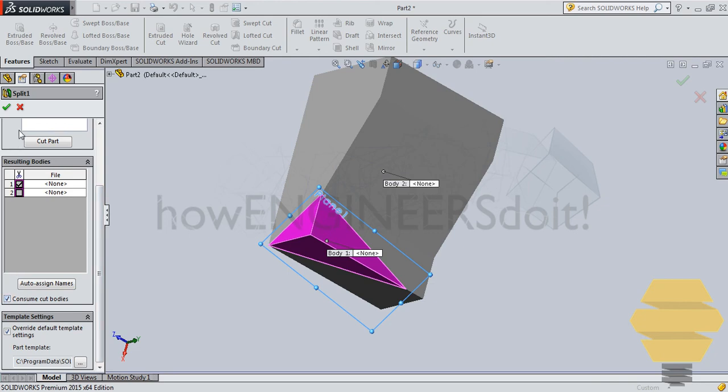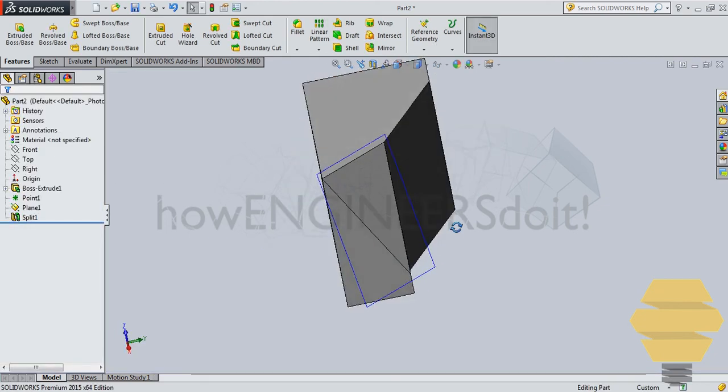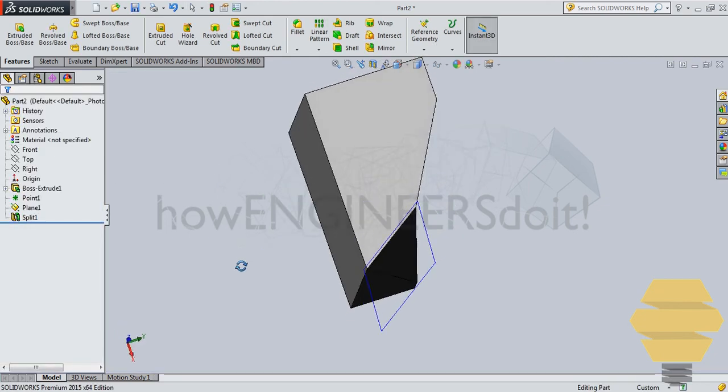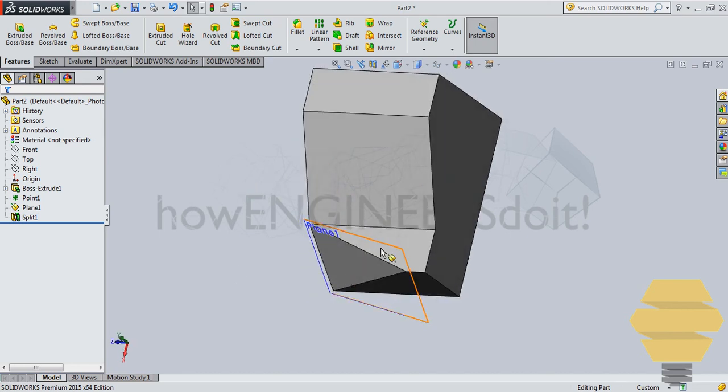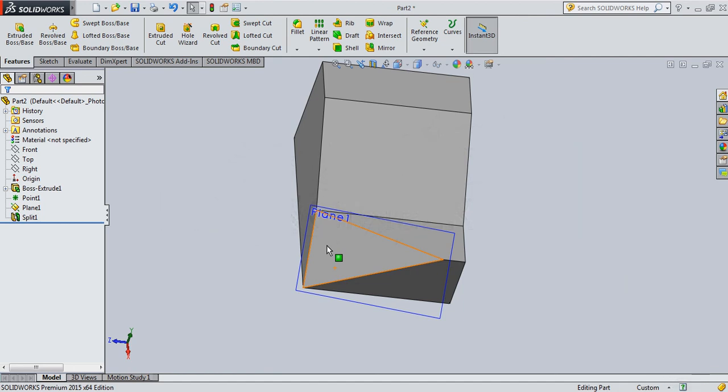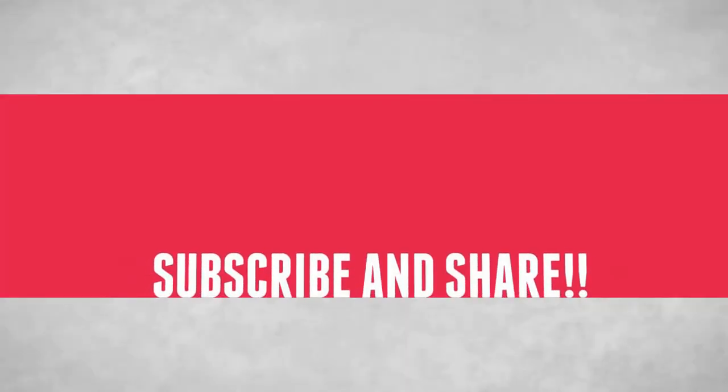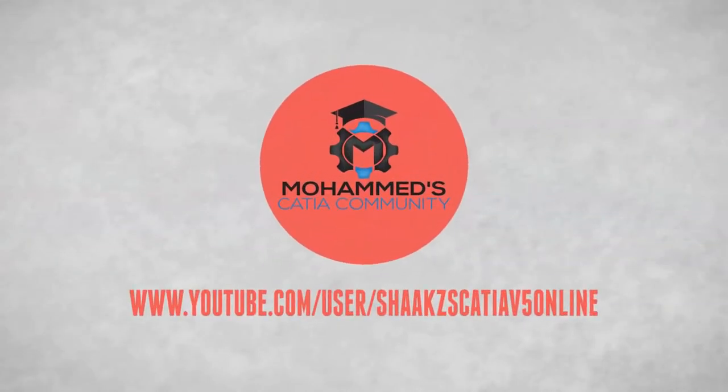So I hope you enjoyed this particular video. And if you have any doubt on this, you can always comment below the video or you can write to me at catia.pro.user at gmail.com. And that's all for this video. Stay tuned for the next exercise. Thank you. We'll see you next time.